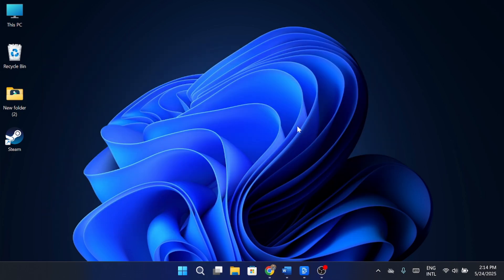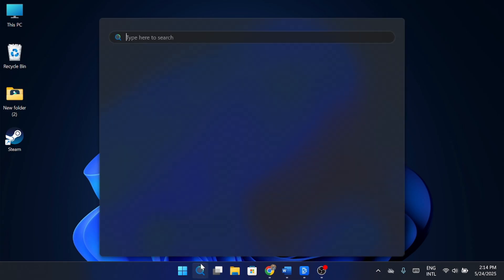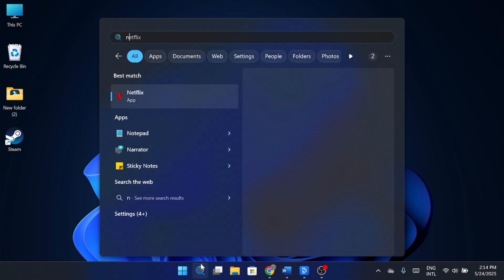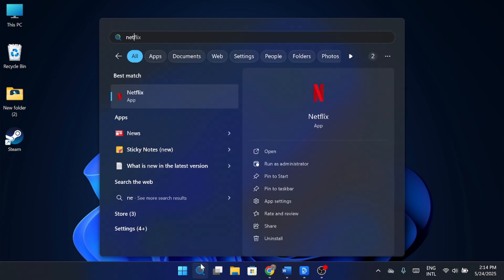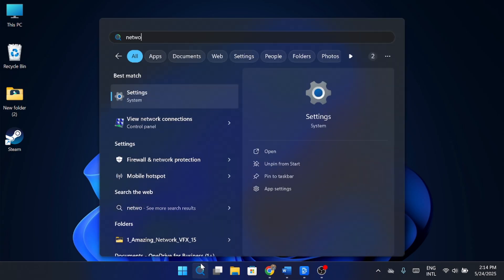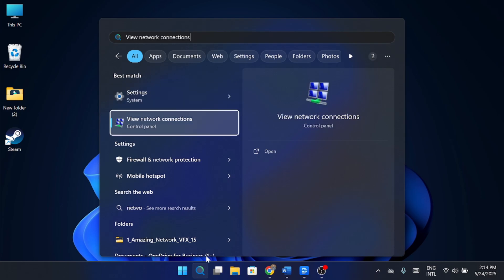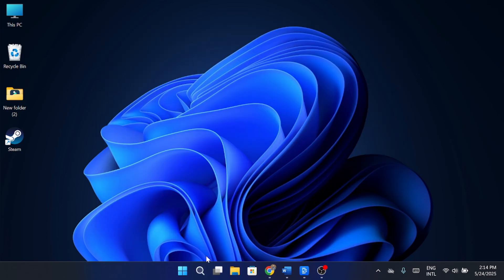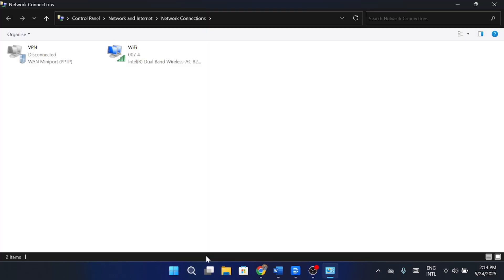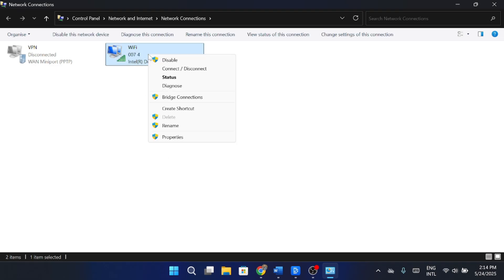If that didn't fix the issue, here's the next step. Head back to your search bar and type in network connections. Open that up and look for your current connection, whether you're on Wi-Fi or Ethernet. I'm connected via Wi-Fi, so I'll right-click on that and select Properties.